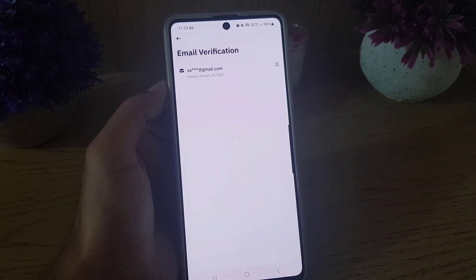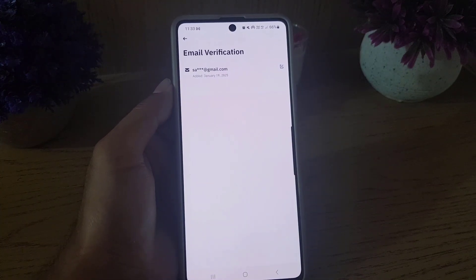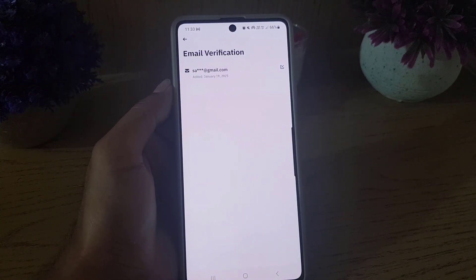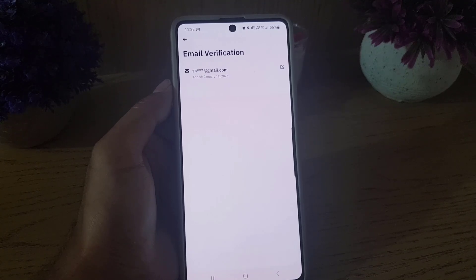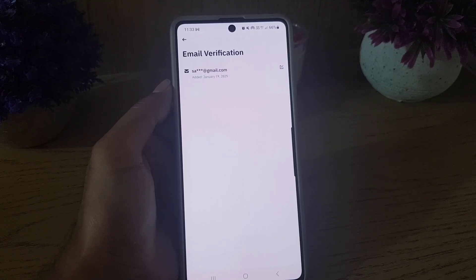I'll go back to show you — if I tap on email, you can see my email has been added to my Binance account. This is all it takes to add an email to your Binance account. If you liked the video, don't forget to subscribe. I'll see you in the next video — till then, take care.